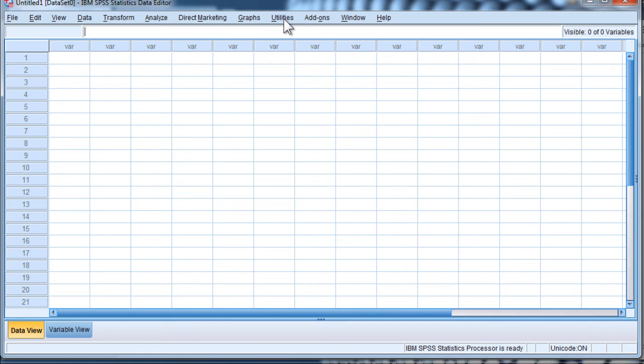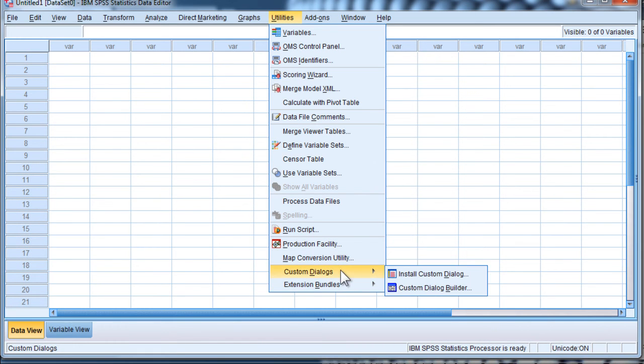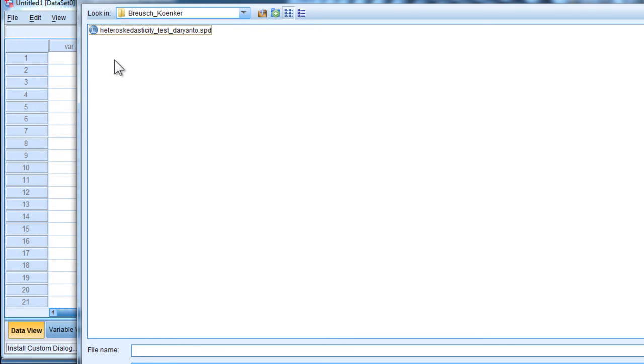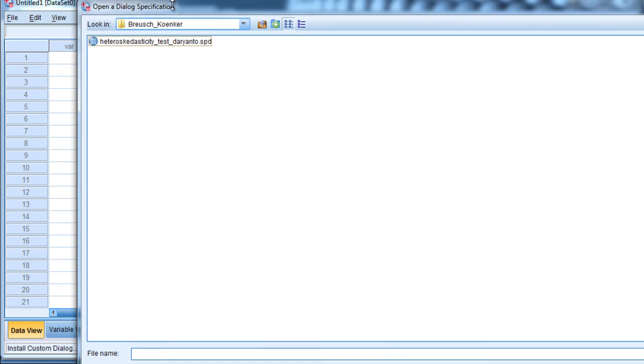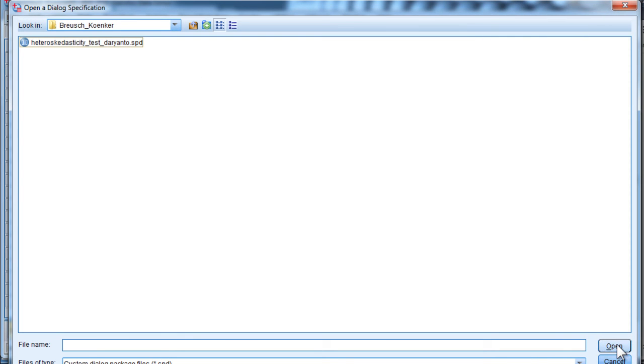To integrate it into SPSS, click on Utilities and Custom Dialogs and Install Custom Dialog. And now you need to go find the area where you actually downloaded the file. So for me, it's in the Breusch-Pagan folder. You will have downloaded it somewhere else, but you can open this dialog by double-clicking it, or you can also click at the bottom right here, highlight, and then Open.